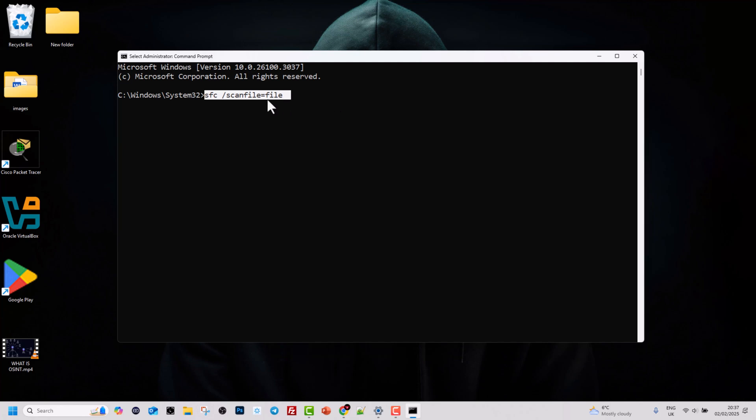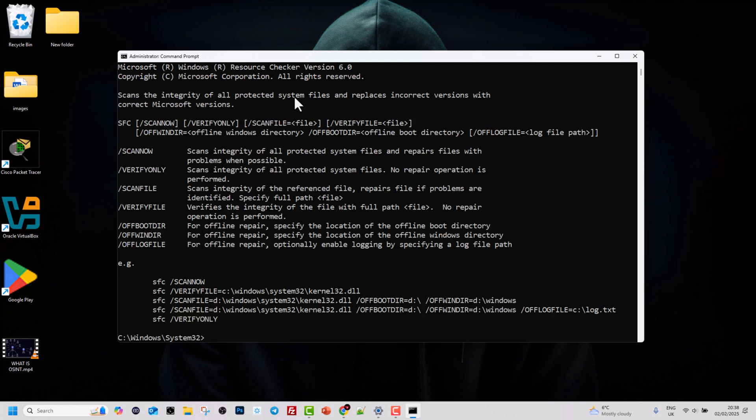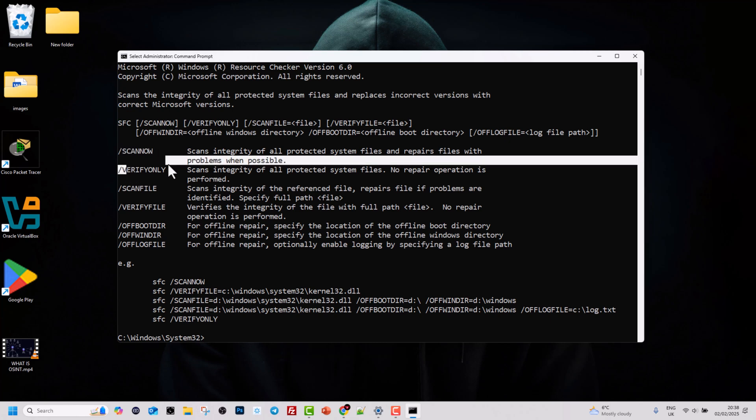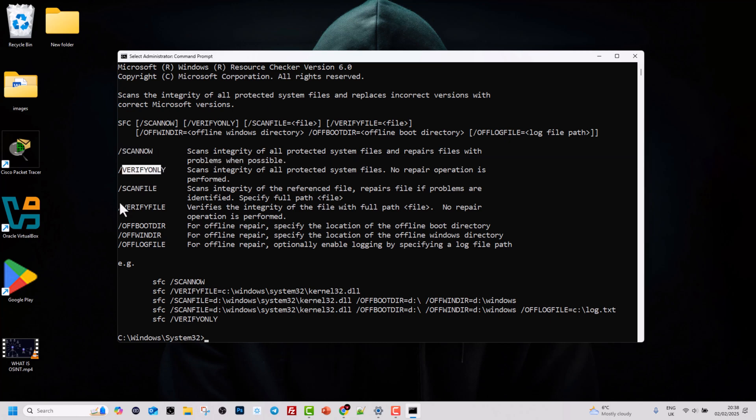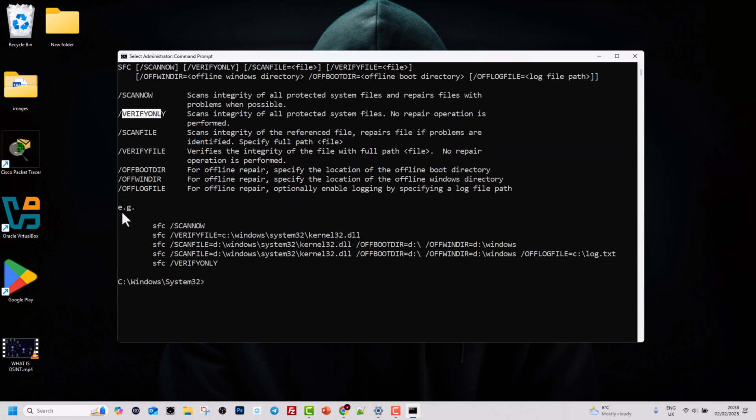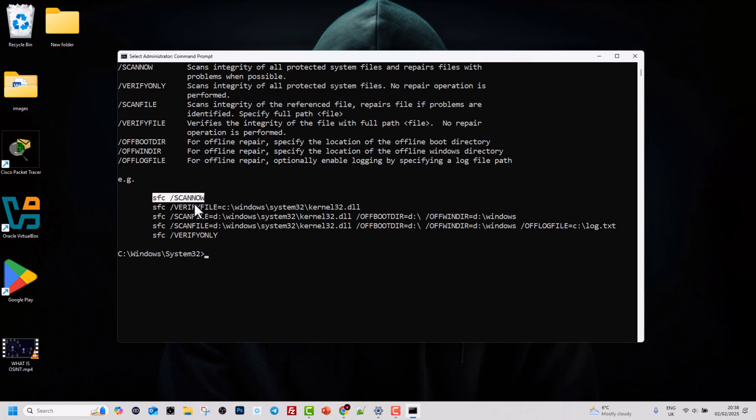There are more attributes or flags which you can use with SFC. If you would like to see more of them, type in: sfc /? and hit Enter. Here you can see and read more information about all other attributes which you can use with the SFC command. Here at the very bottom you can also see how this command can be used.